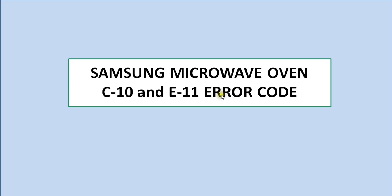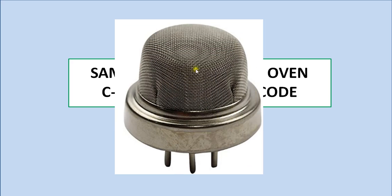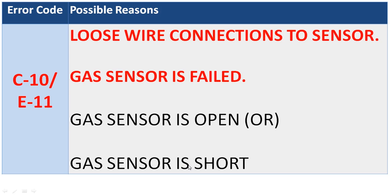This gas sensor is sometimes also known as a humidity sensor. This is how the gas sensor looks - it has six pins. The possible reasons for these error codes are shown here.